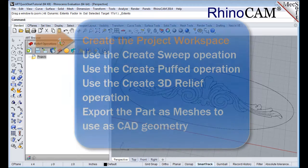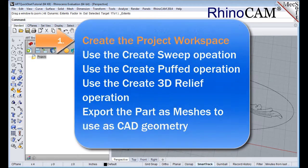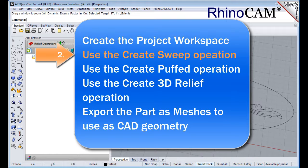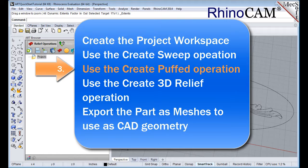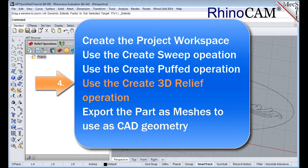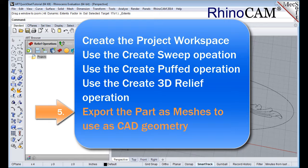We will perform the following basic steps to create relief shapes. First, we'll create the project workspace. Then we'll use the Create Sweep operation. After that, we'll use the Create Puffed operation and then the Create 3D Relief operation. Finally, we'll export the part as meshes to use as CAD geometry.